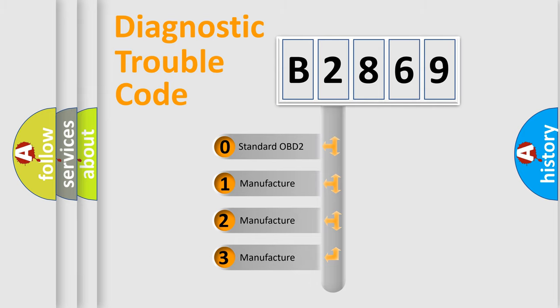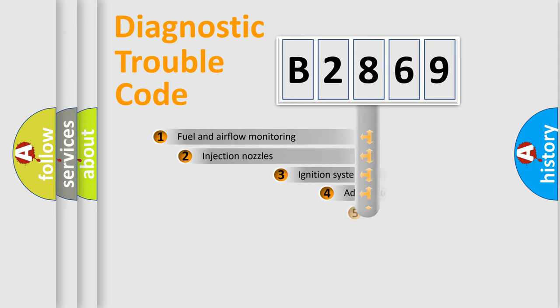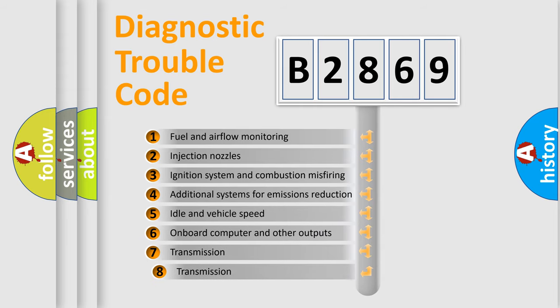If the second character is expressed as zero, it is a standardized error. In the case of numbers 1, 2, or 3, it is a more prestigious expression of the car-specific error.